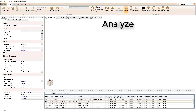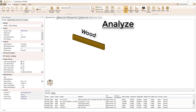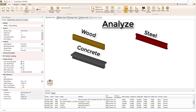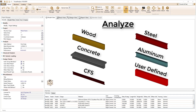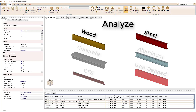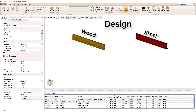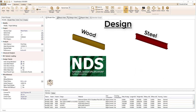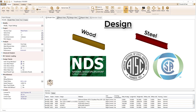Analyze two-dimensional structures of any material such as wood, steel, concrete, aluminum, cold-formed steel, and more. Design wood structures according to the National Design Specification and design steel structures according to the AISC or the CSA design specifications.